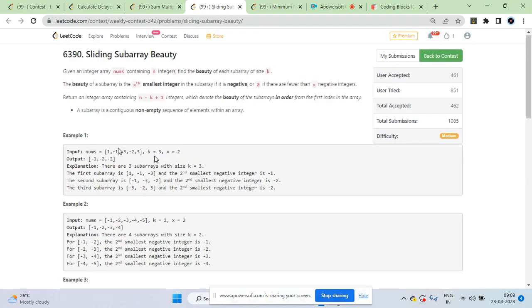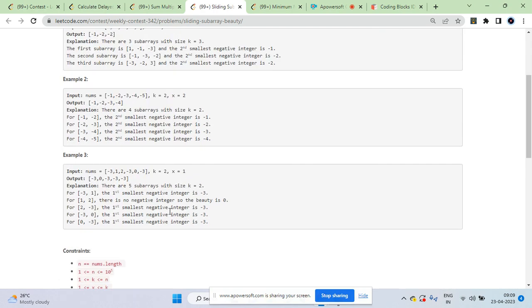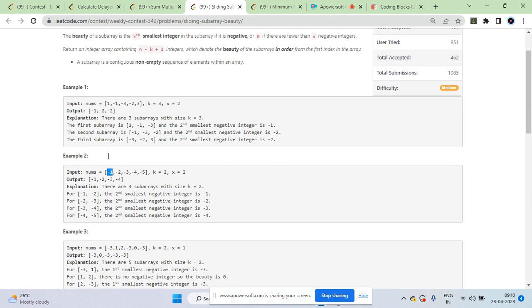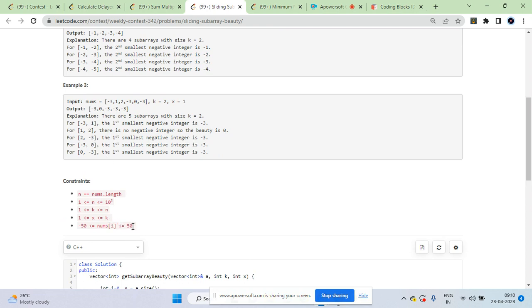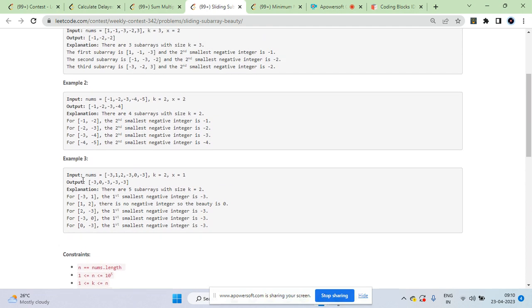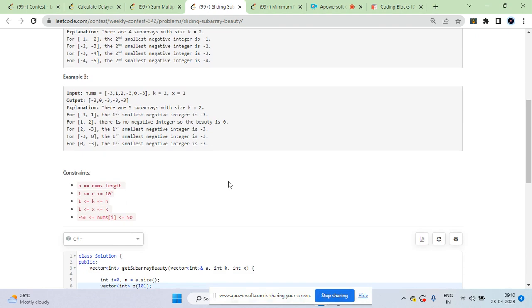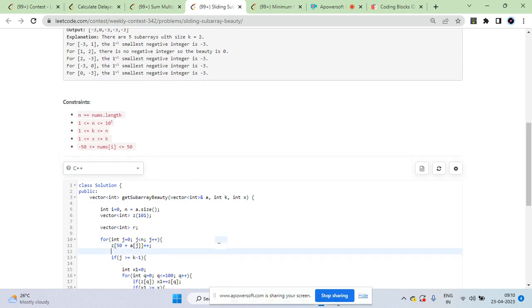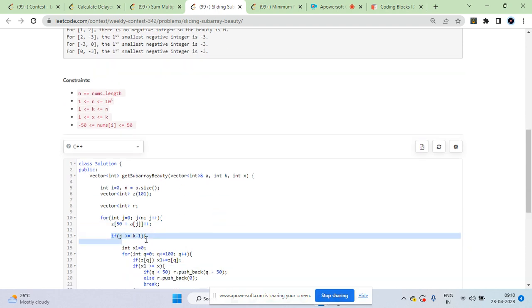Store each number at index 50 plus the value, because we don't have negative indices. So -1 gets stored at index 49 (50 + (-1) = 49). Minus 50 maps to index 0, plus 50 maps to index 100. We store counts: for element a[i], increment freq[50 + a[i]].